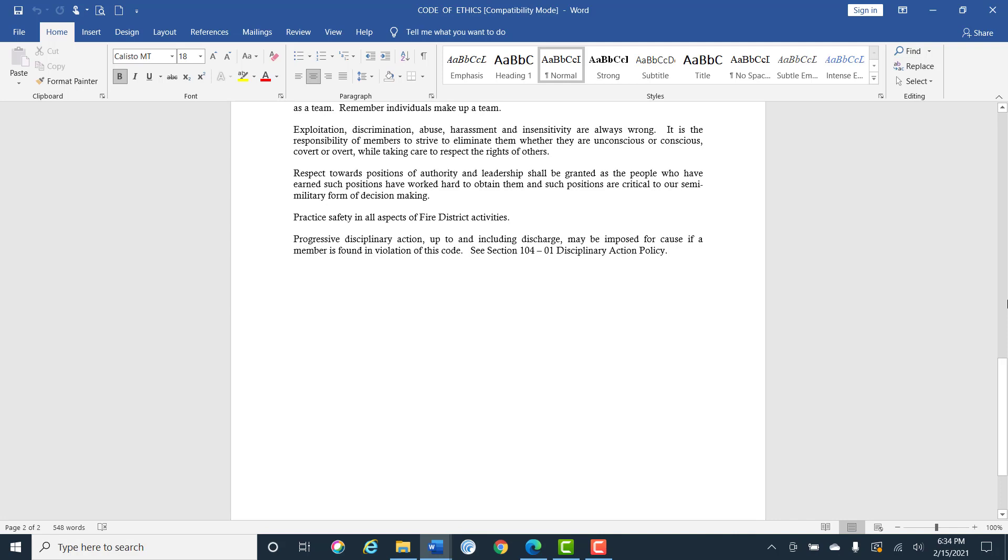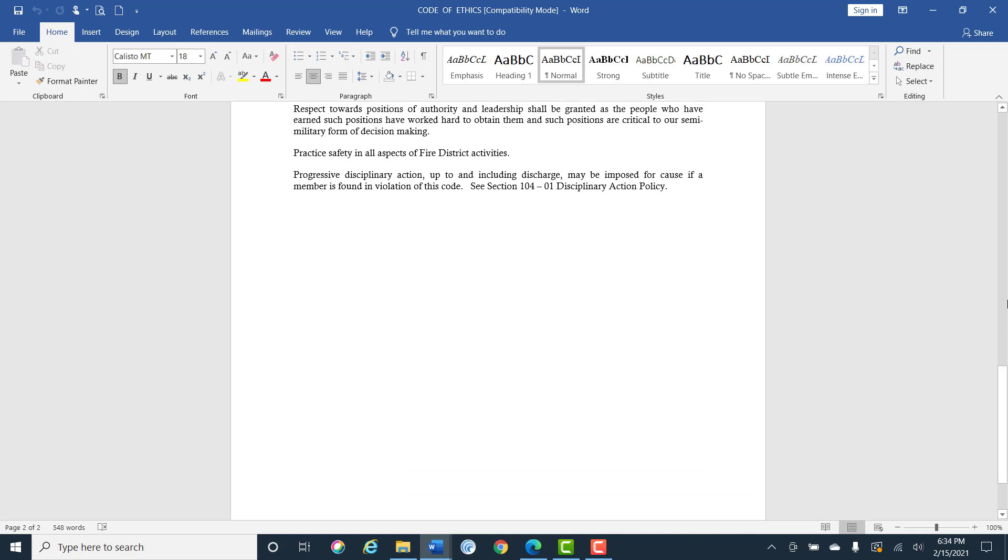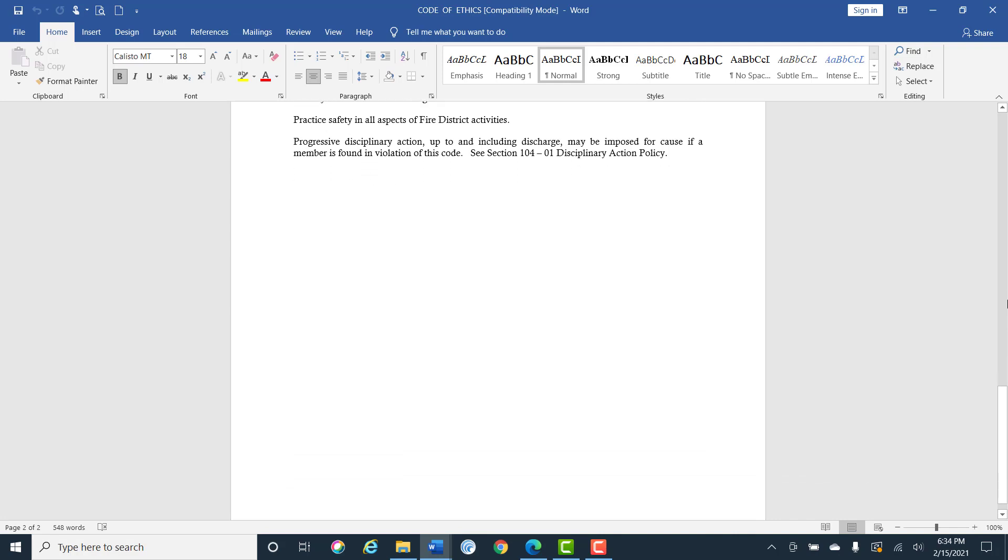Practice safety in all aspects of the fire district's activities and progressive disciplinary actions can include discharge, may be imposed for cause of a member in finding of the violations of the codes. We'll talk about that in section 104-1, Disciplinary Actions.